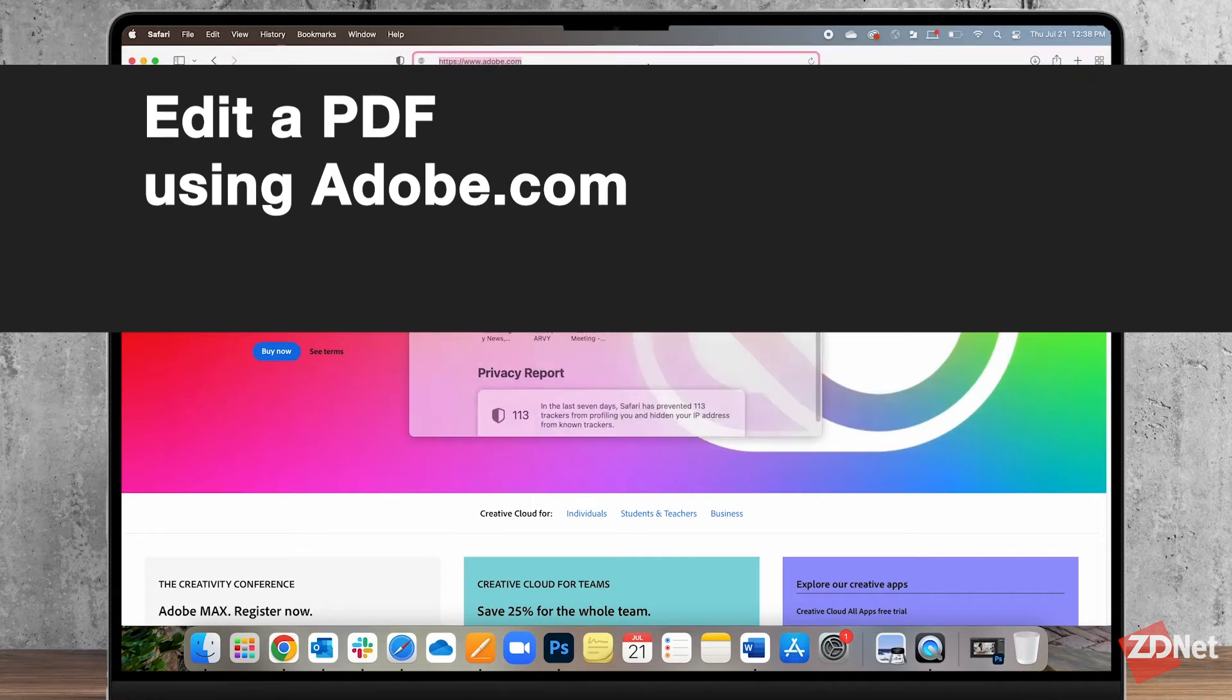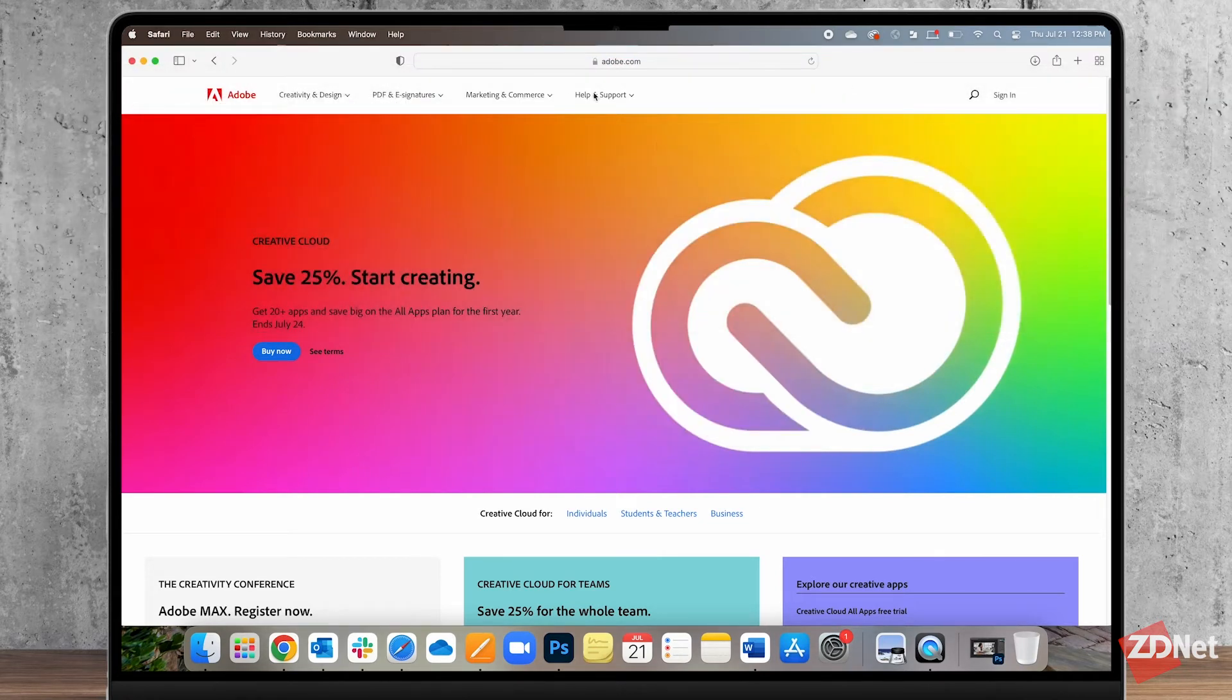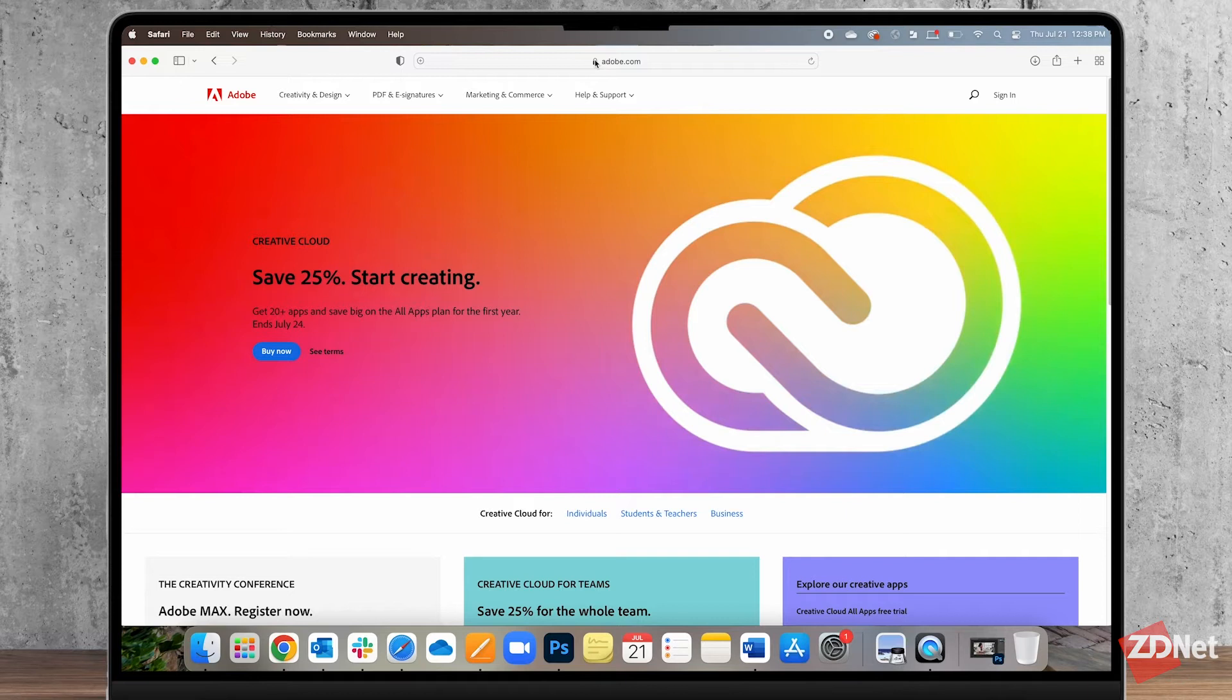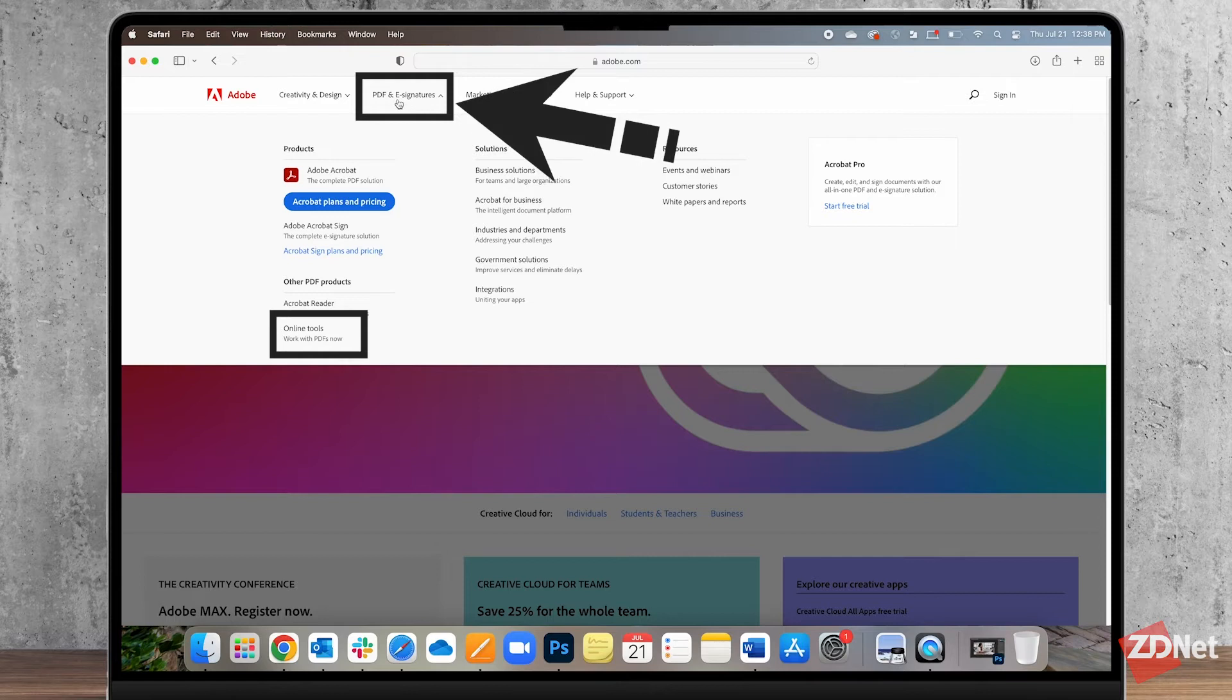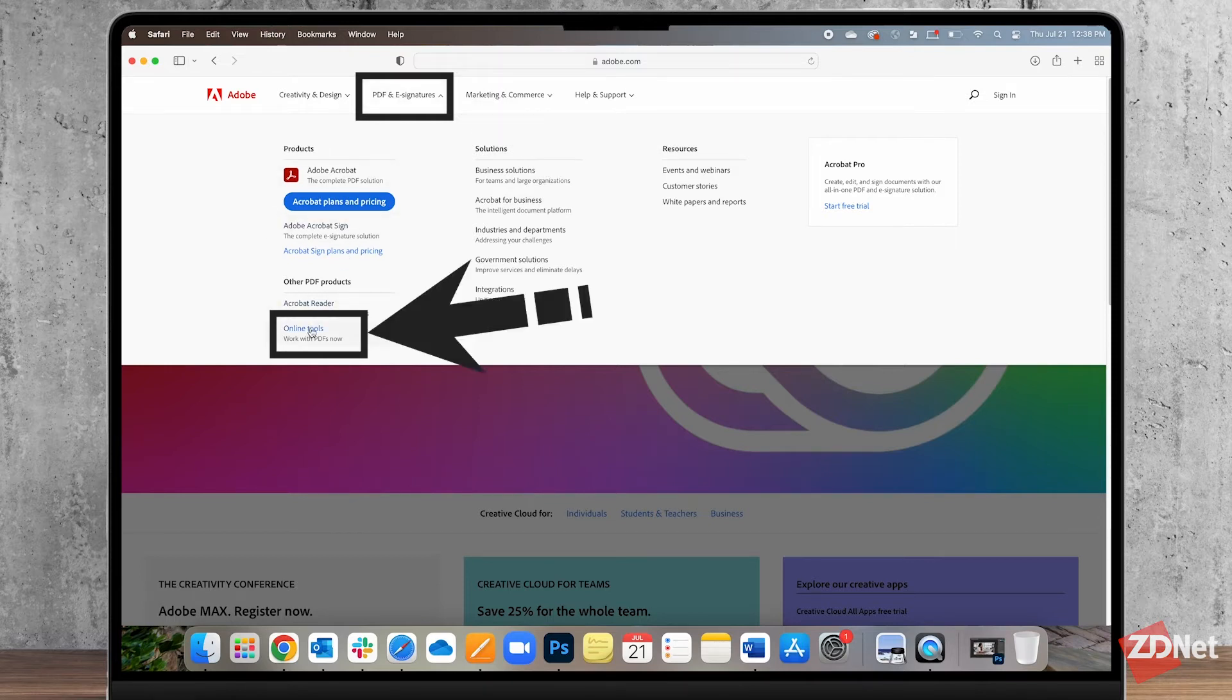The other option is through Adobe and you can do it through Adobe.com. So once you're at the homepage you want to click on PDF and signatures and then select online tools.